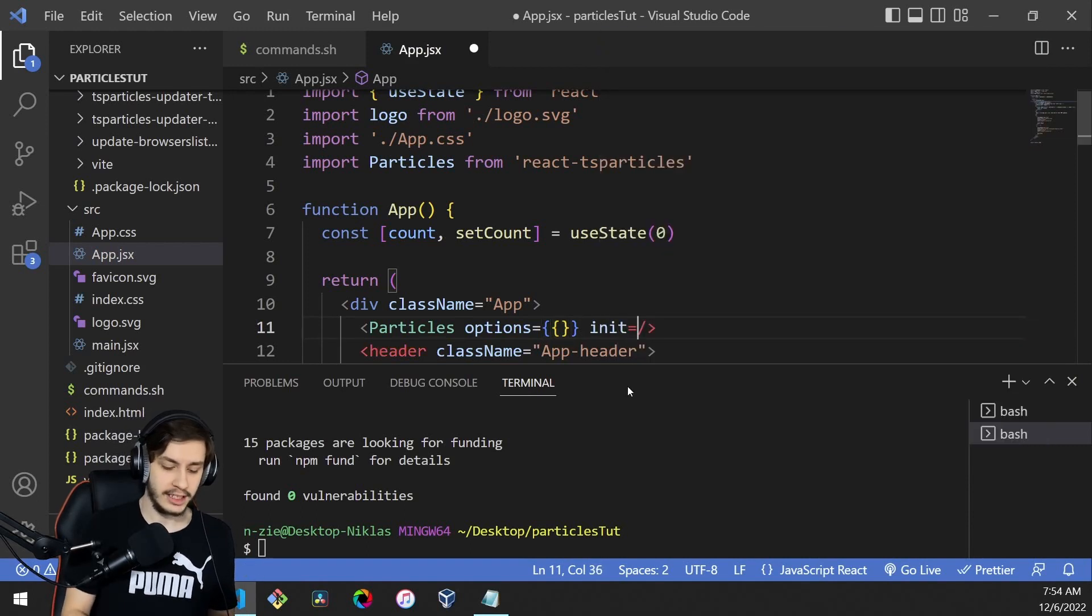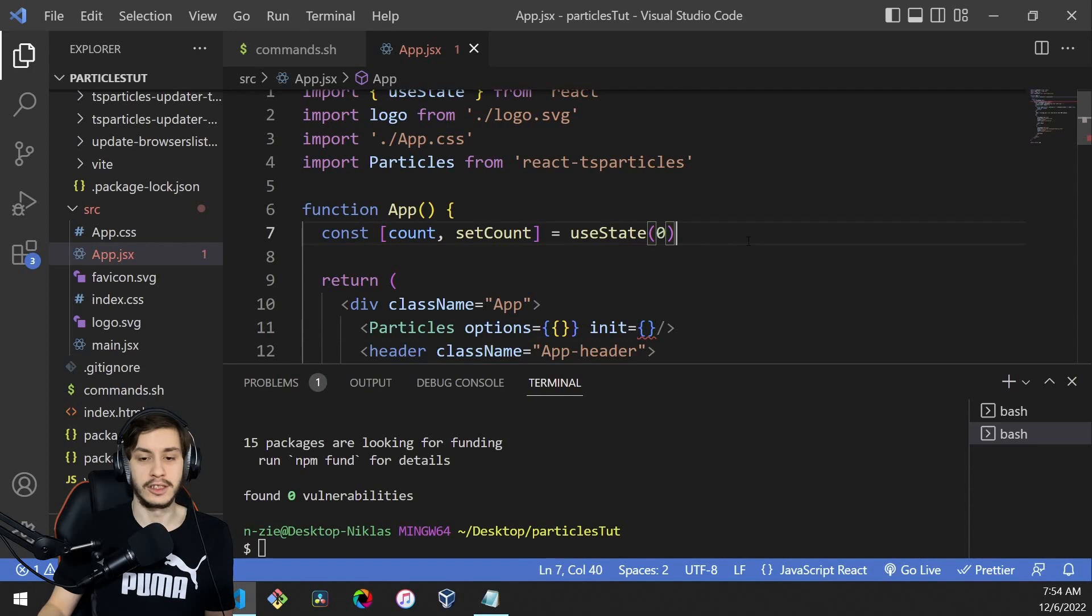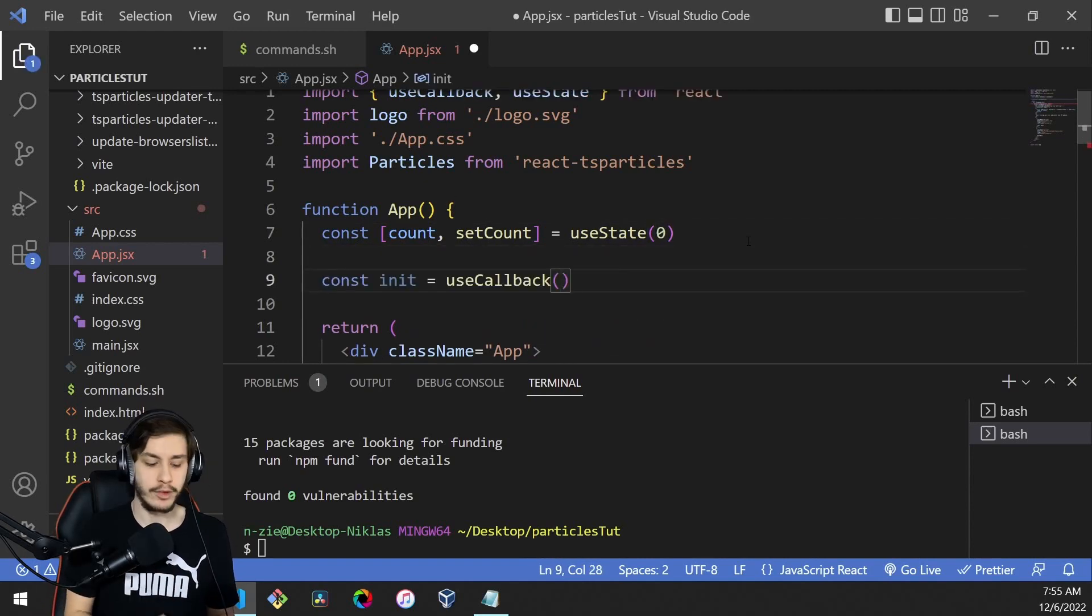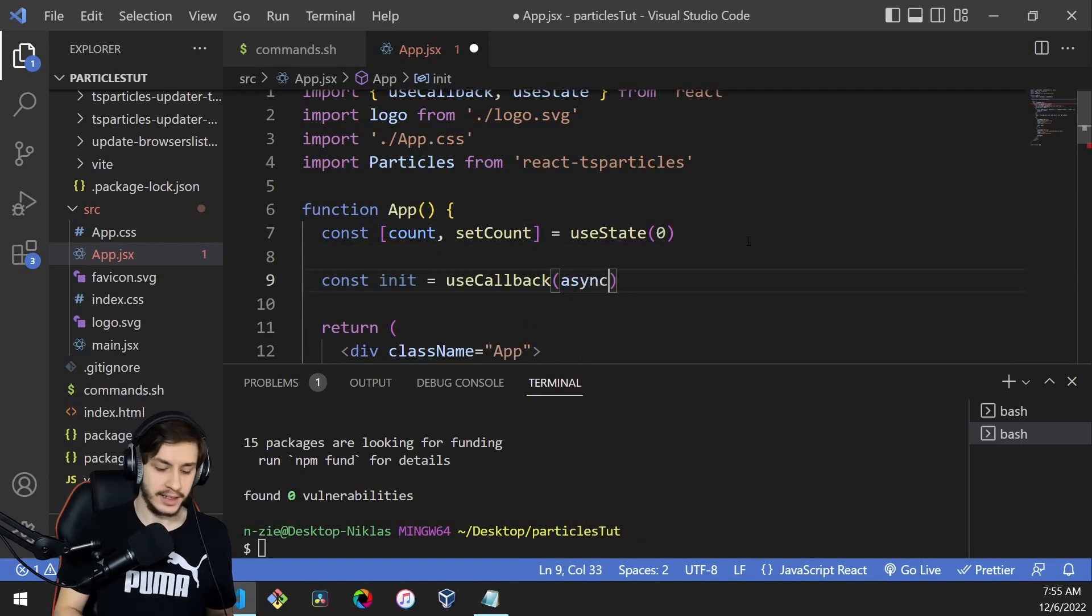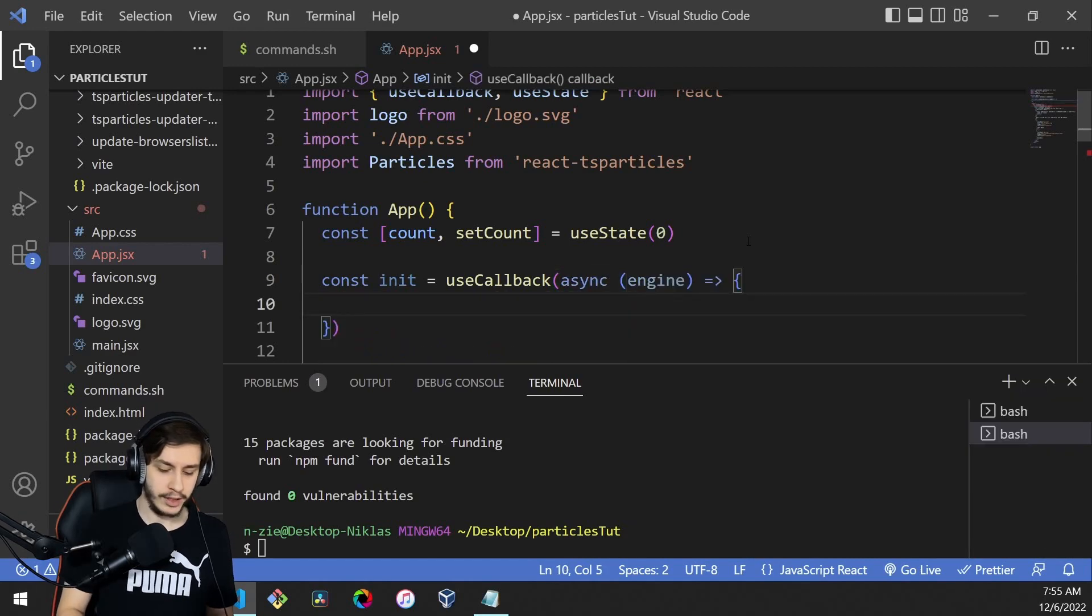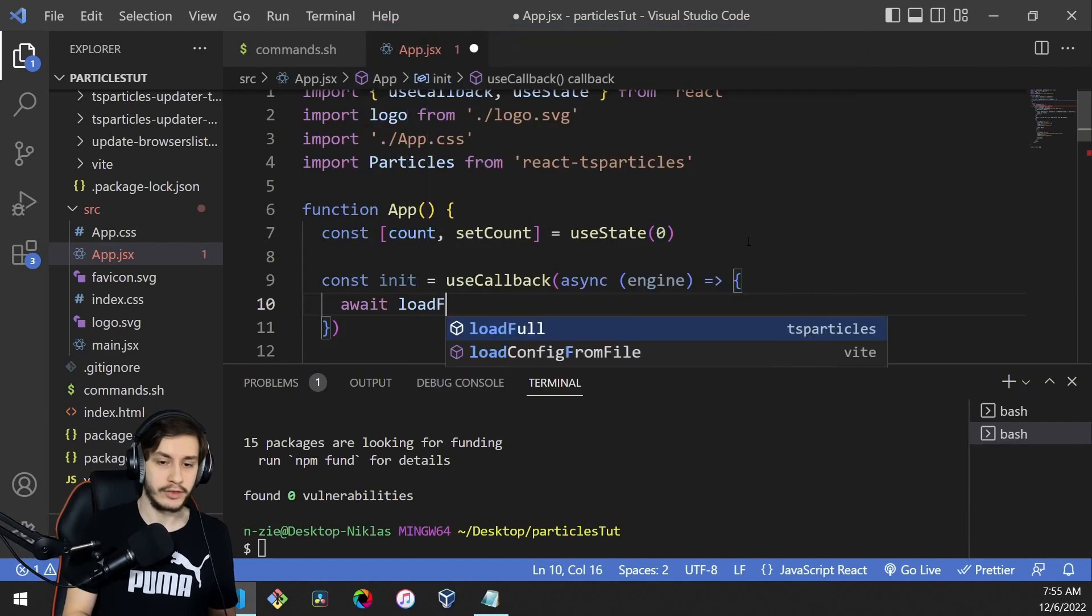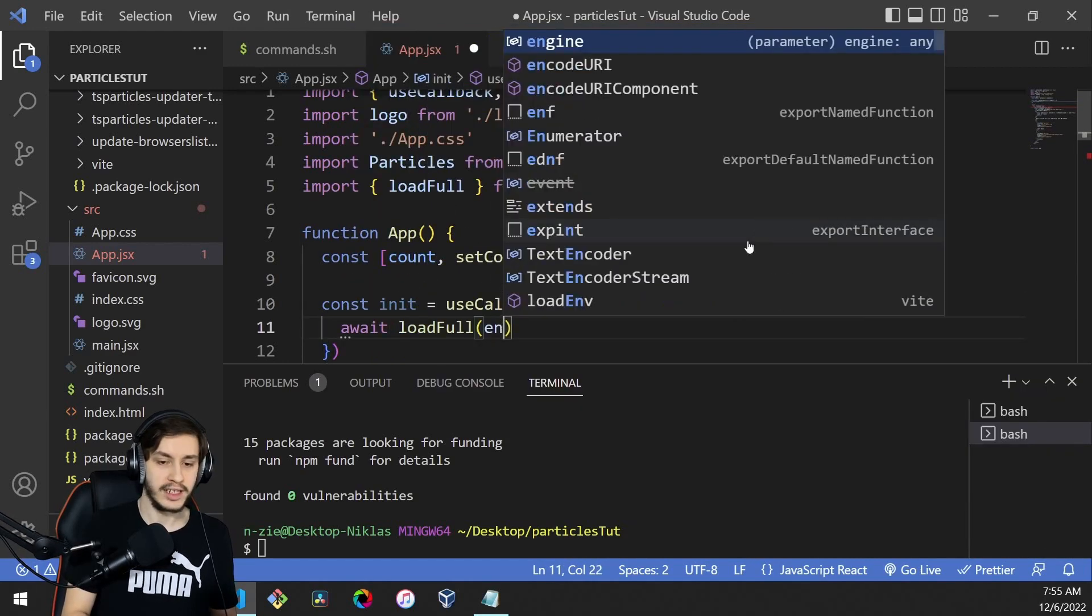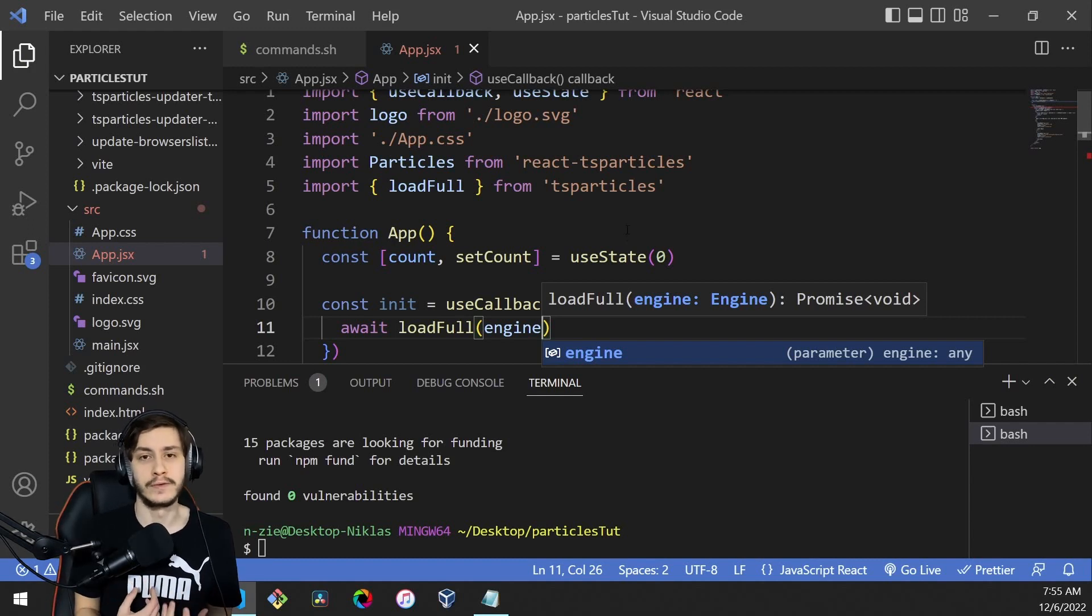The init method will be a callback required for React to function properly. It's an async method that takes in an engine and runs await loadFull with that engine. This is just some TS Particles logic that we don't need to fully understand.